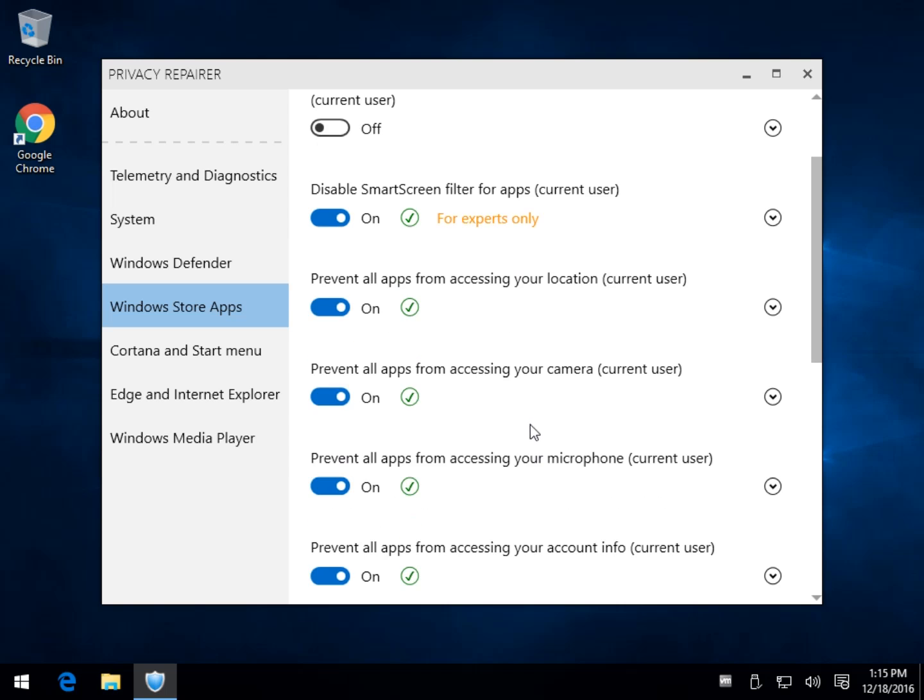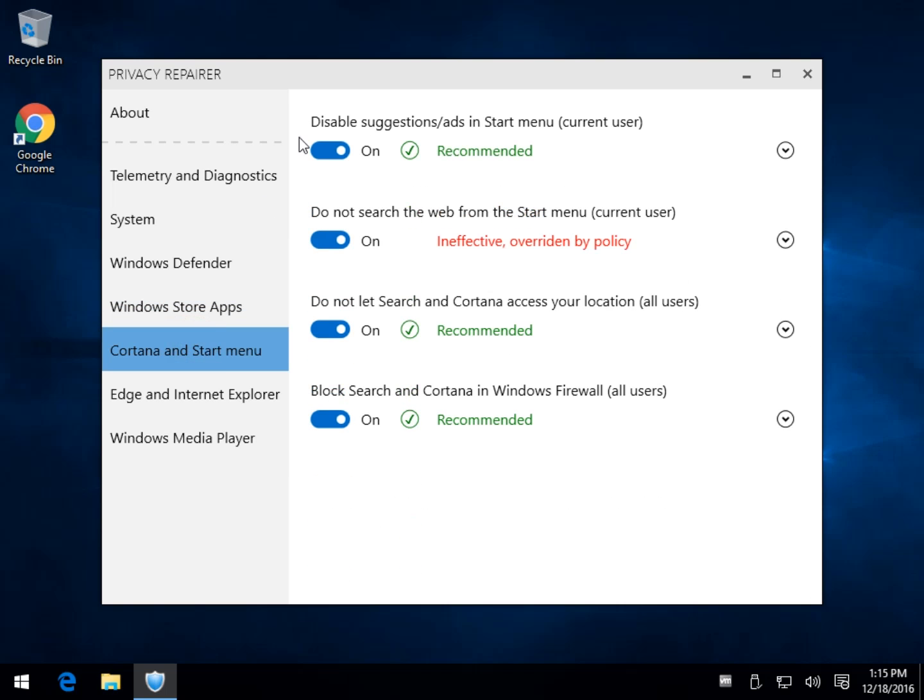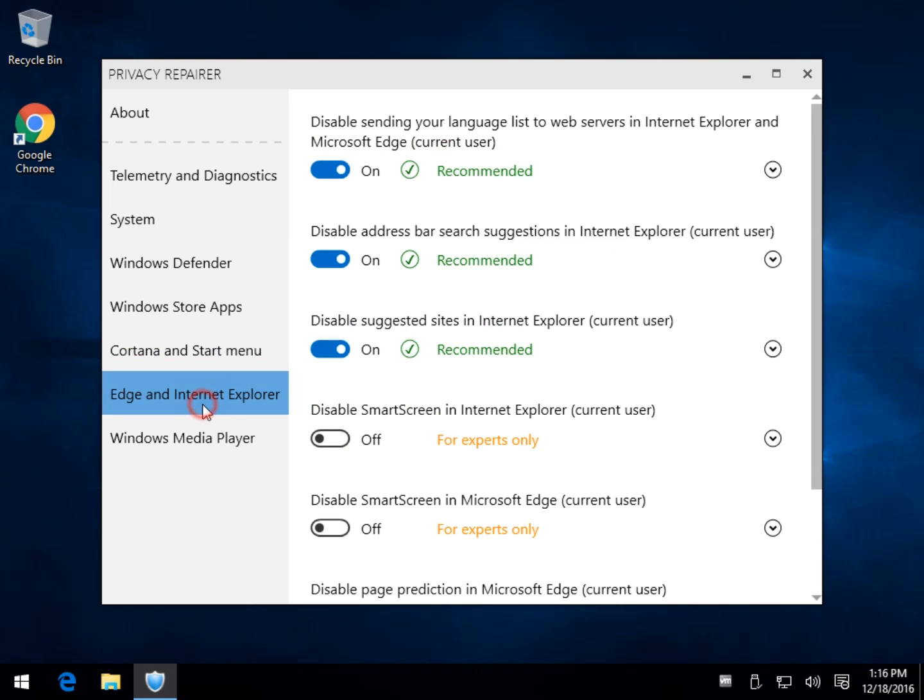Here's your Cortana: disable suggestions, do not search the web, do not let search your Cortana access, block search in Cortana and firewall. So once again, it's not going to take Cortana out. So that's a big plus to this program, in my opinion, because it does something a little bit differently than the other ones do by actually blocking access as opposed to removing it.